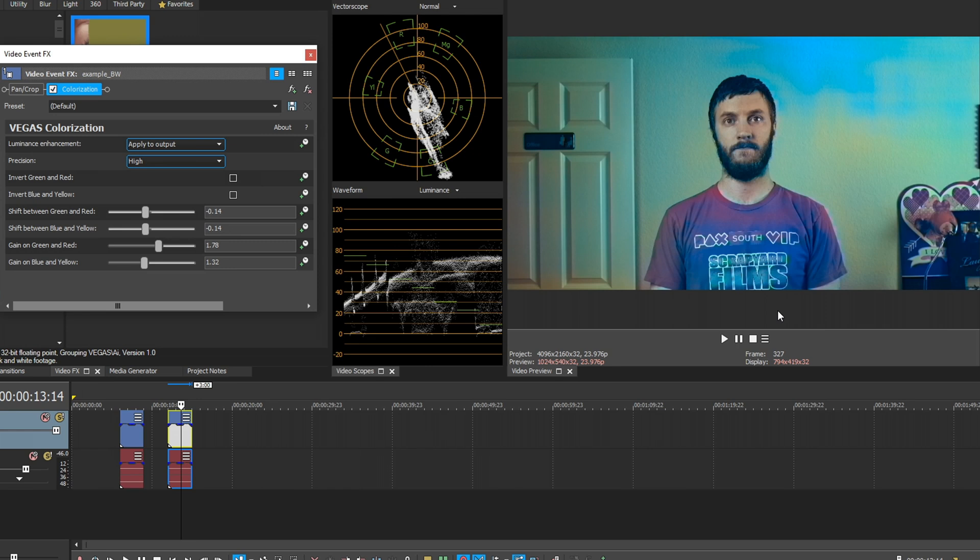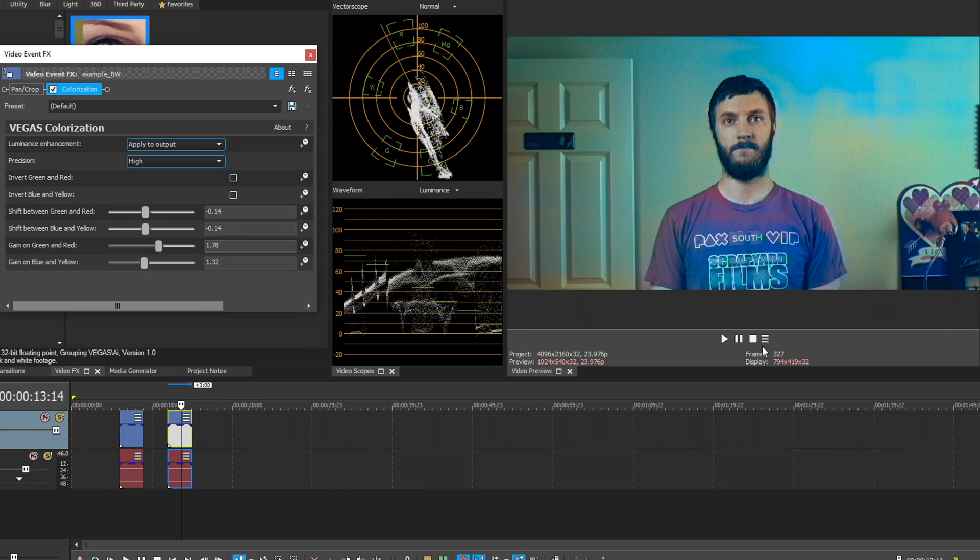And it's a cool feature to have if you want to restore some old family videos, things like that, to just bring some color into them, it could mean a lot to somebody watching that. And so that pretty much wraps it up of Vegas's new colorization plugin.